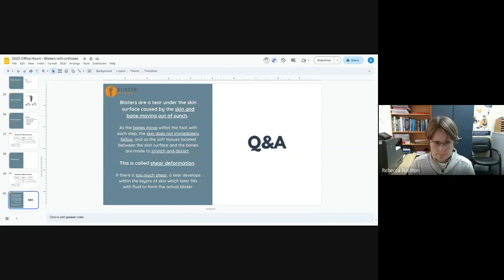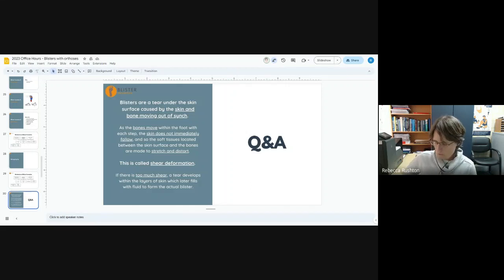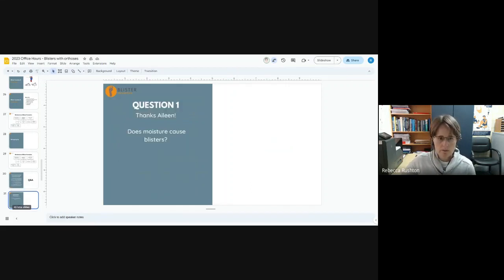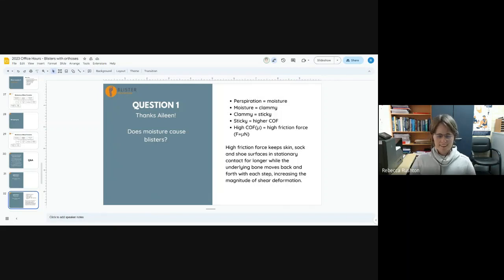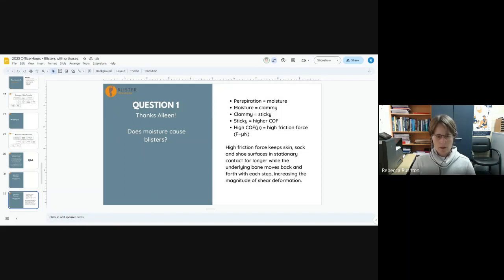Let's move on to the Q and A because we had a couple of really good questions. Aileen asked, does moisture cause blisters? I like the simplicity of this question because it's a common one that kind of trips people up.